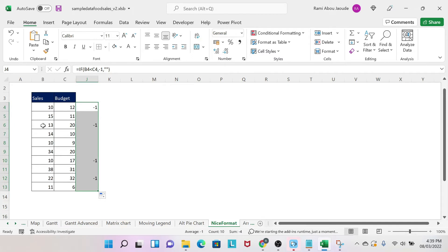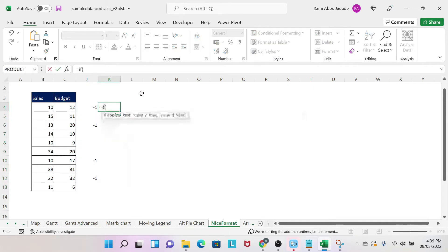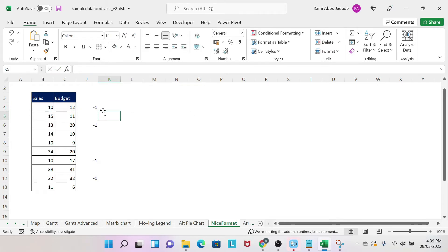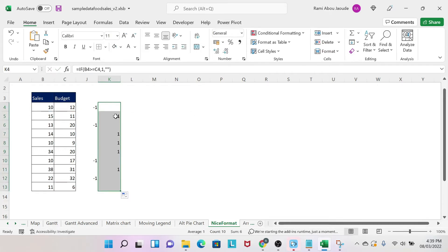Next I can do if sales bigger or equal than budget, then I want one, otherwise nothing, two double quotation marks. Then I drag my formula and I get one for cases where sales is bigger or equal than budget.